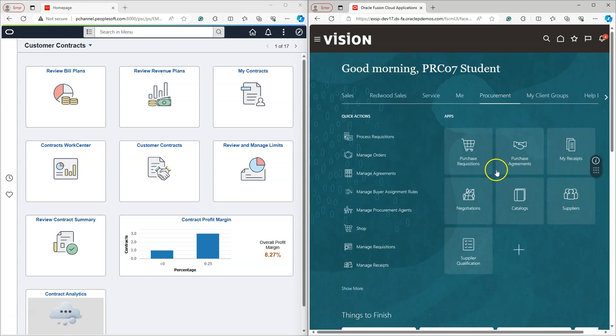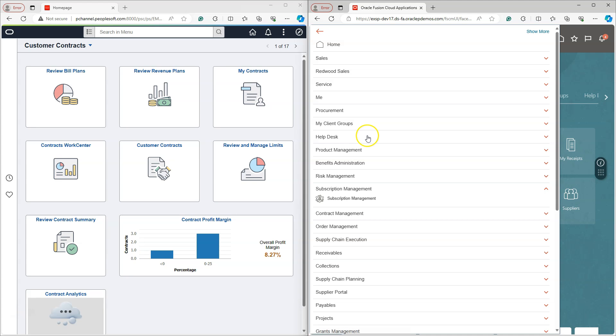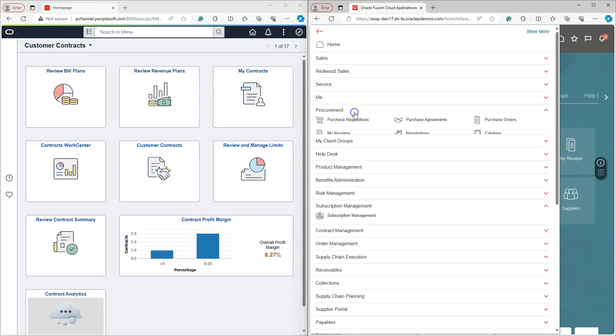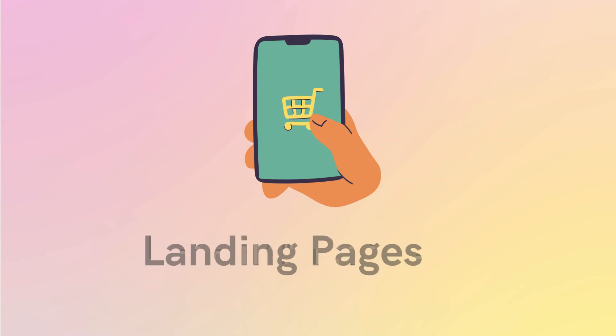As you can see, there is no purchase orders tile in my procurement work area. But just like PeopleSoft application, even though I deleted this tile, you can navigate to that page from Navigator. Here you can see purchase orders.